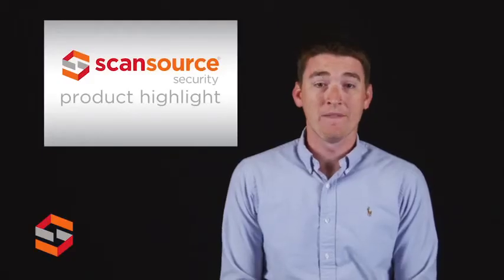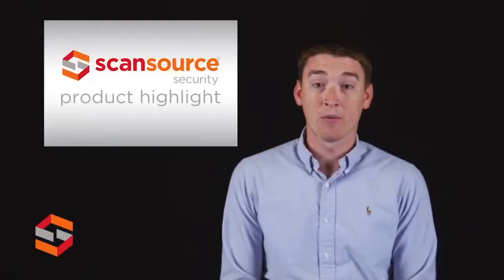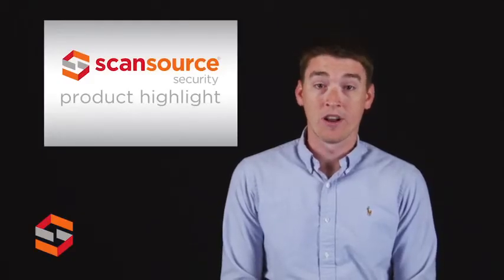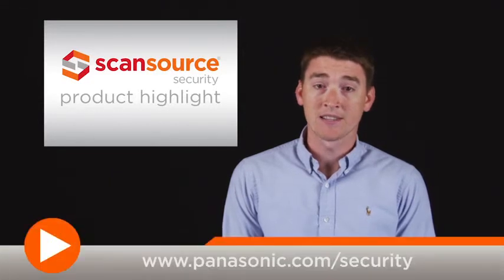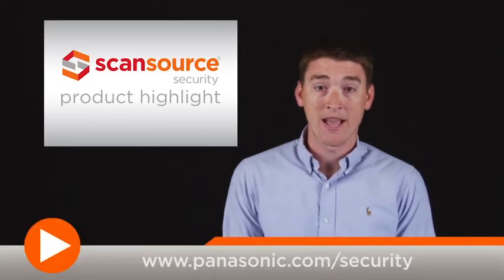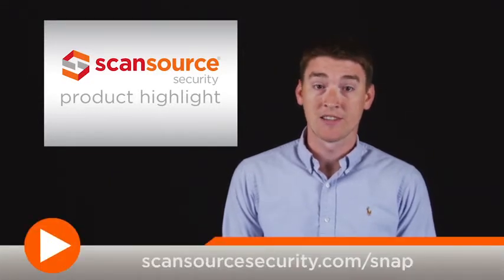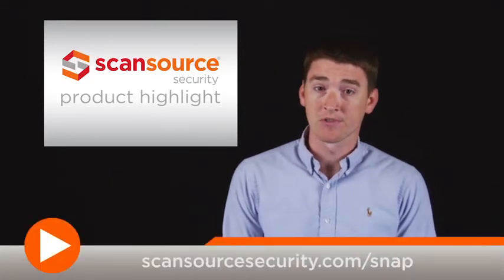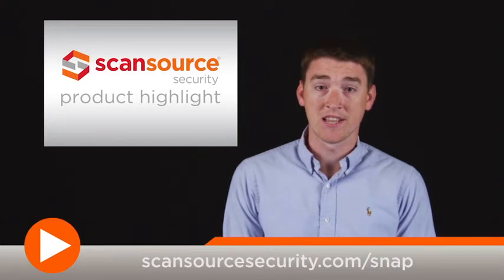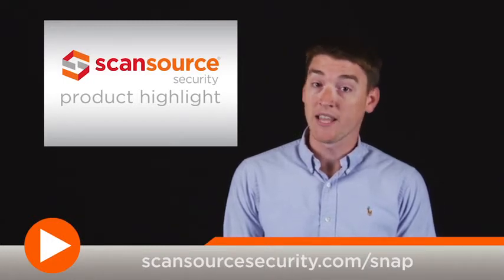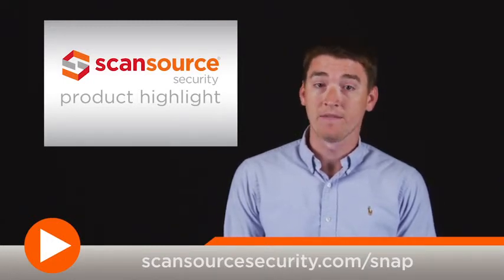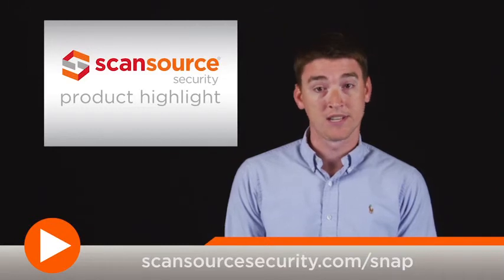To learn more about the MV300 Network Video Recorder and other products from Panasonic, visit Panasonic.com/security. ScanSource Security customers can also visit ScanSourceSecurity.com/snap for quick access to product info and other helpful design tools.